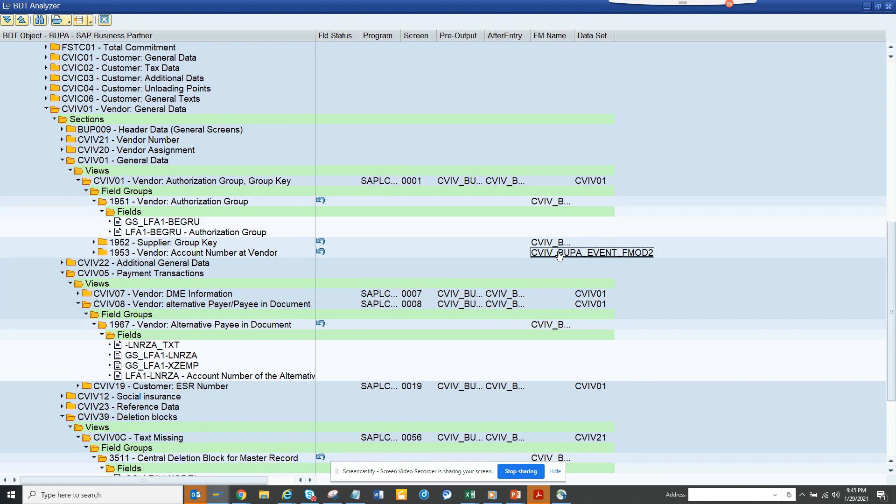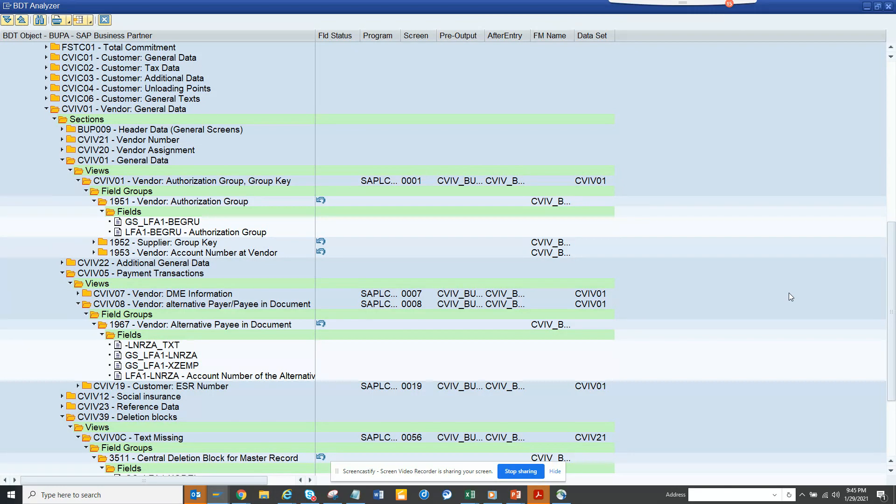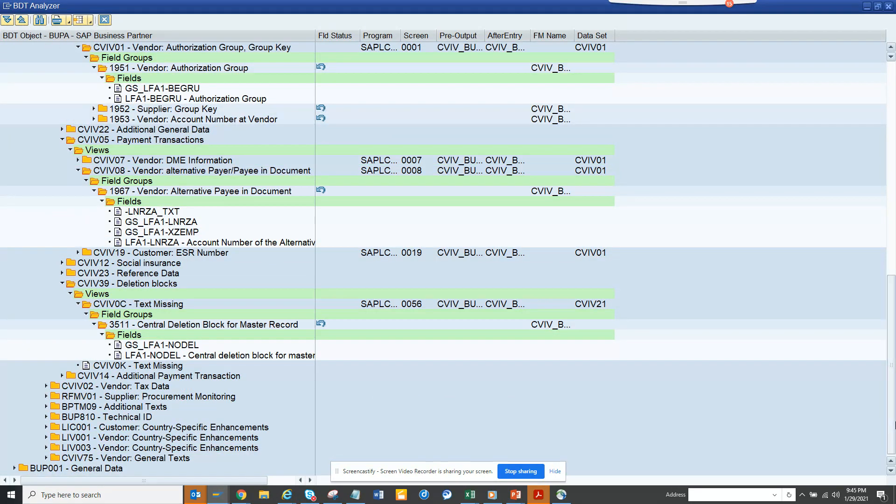And suppose from there, suppose if I click on this. And here basically it takes me into a function module and here you can put a breakpoint and you can start your business from there. So this is very very useful.